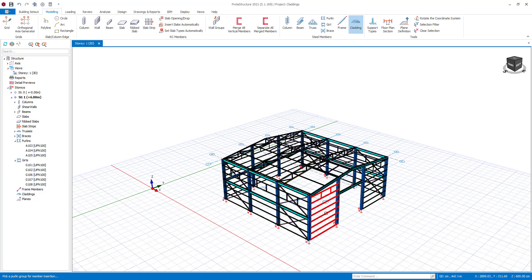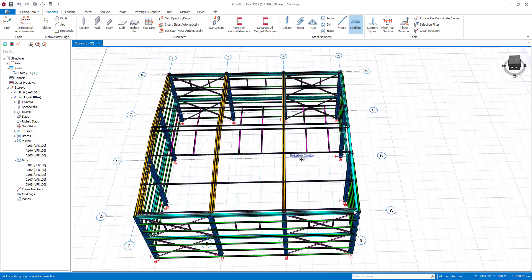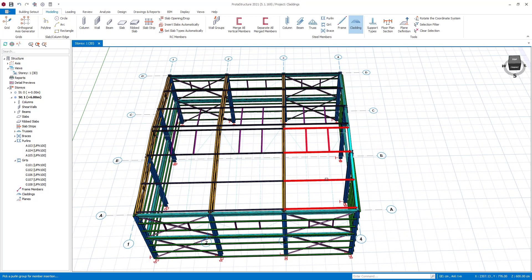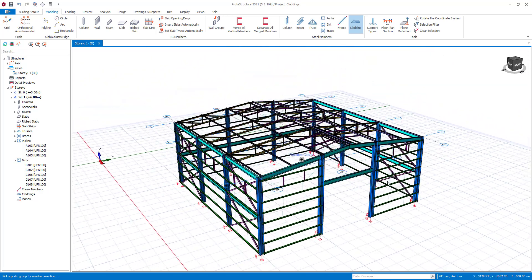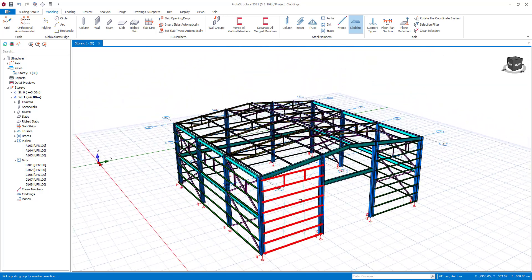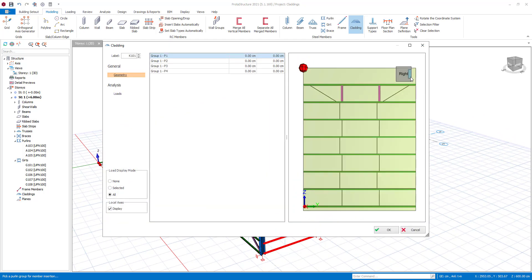Cladding can be inserted on purlins or girts. Let's start with girts. After selecting the girt, cladding with predefined size will be shown.